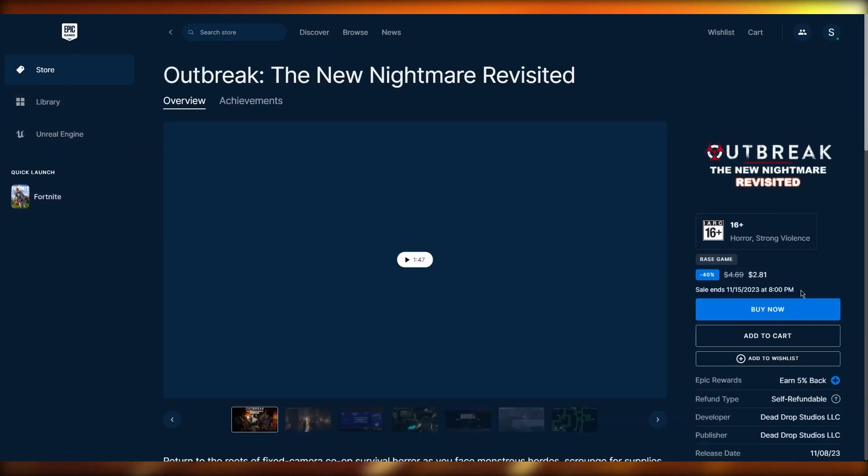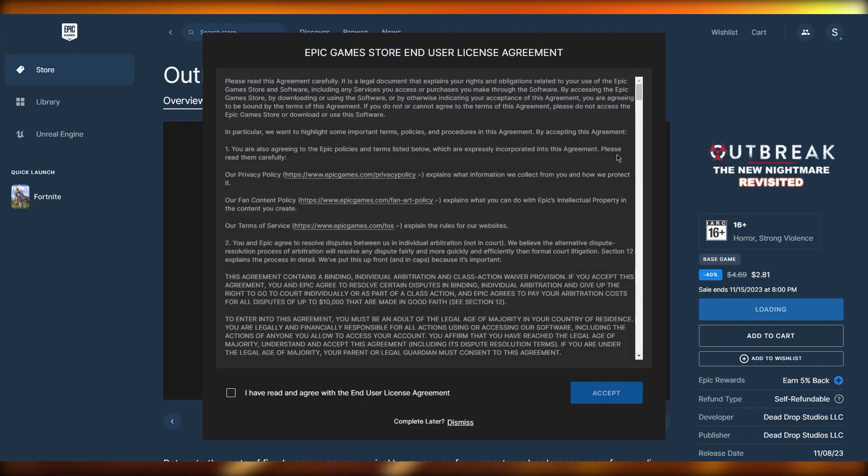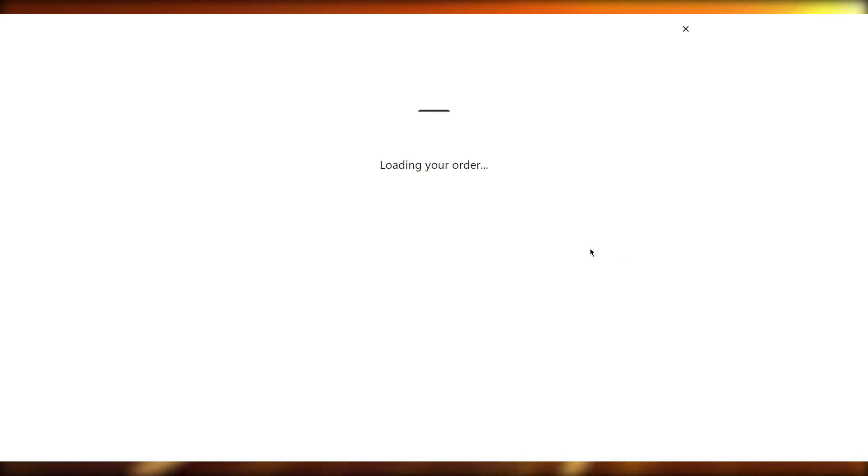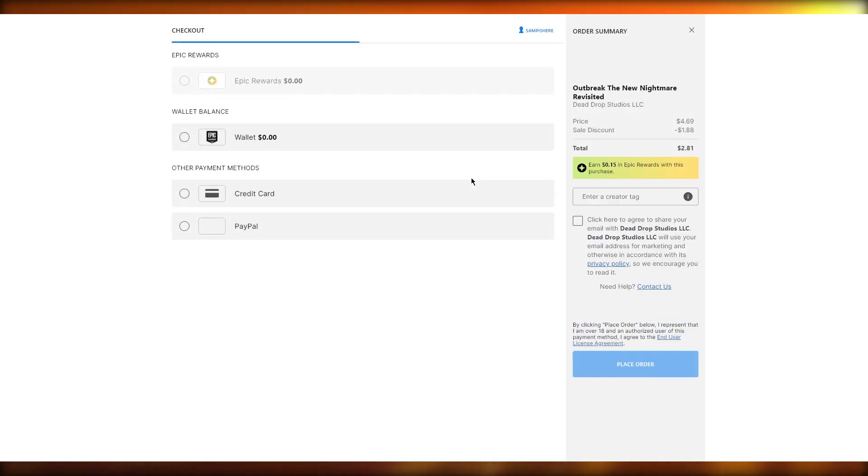You're going to click on buy now. Once you click on buy now, you're going to click on accept and everything. Once you do that, it basically takes you to the whole payment page. It says loading in your order, and here is where you're going to add your payment method.